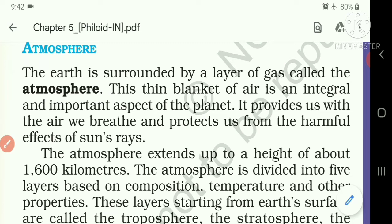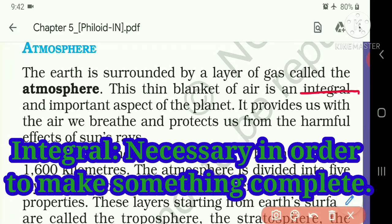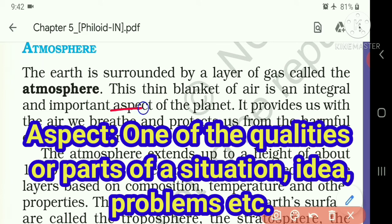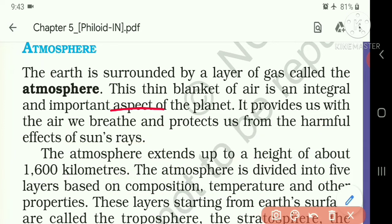This thin blanket of air is an integral — the meaning of integral is necessary in order to make something complete — and important aspect of the planet. The meaning of aspect is a particular part or feature of something. It provides us with the air we breathe and protects us from the harmful effects of the sun's rays.